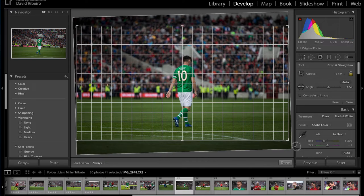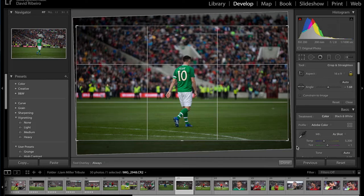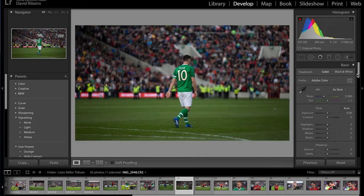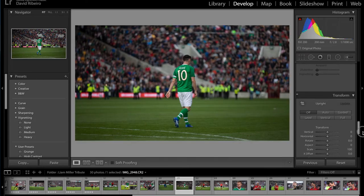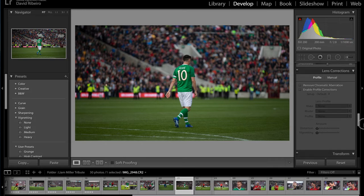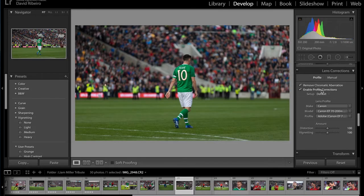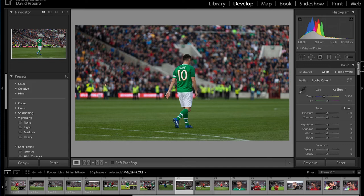I want to give it a lot of contrast to focus in on Robbie. Right now I'm just leveling the horizon, looking at the grass in the background — I'm happy with that. Then I'll go to lens correction and remove chromatic aberration. This should be the starting point for most of my edits, and now I'm going to start working on the contrast.